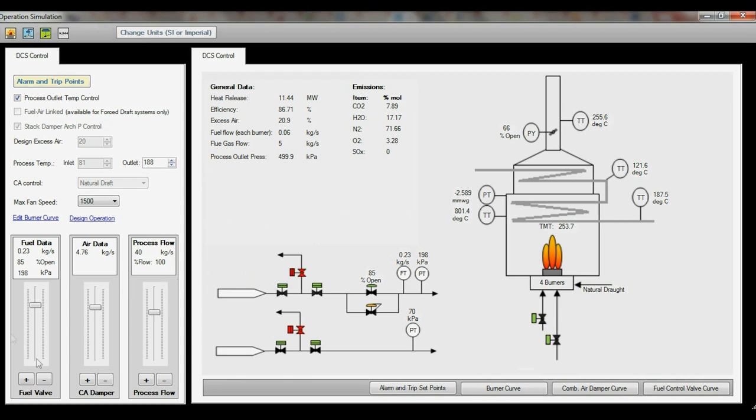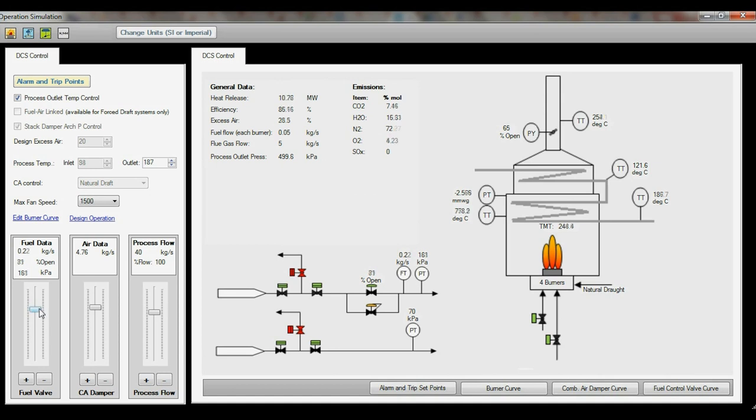You will notice that there are three main toggles toward the bottom left of the screen. The toggles will adjust the flow for the combustion air, fuel, and the process.